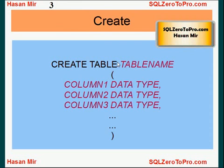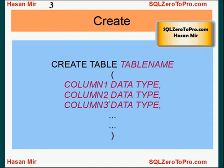Let's talk about CREATE statement first. There's a syntax on screen for CREATE statement. It's used to create tables, and tables are objects that store data within it. This is the syntax: CREATE TABLE, then you specify the table name and within brackets you specify the list of columns along with their data types. Let's take a look at this statement in action.